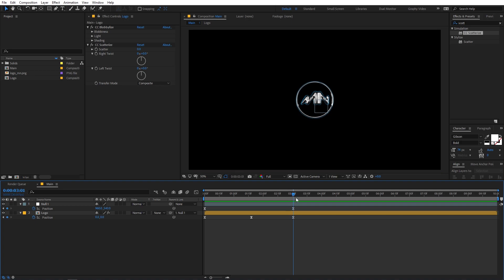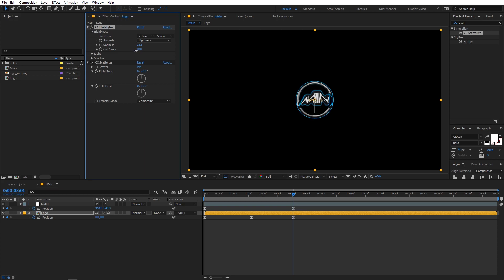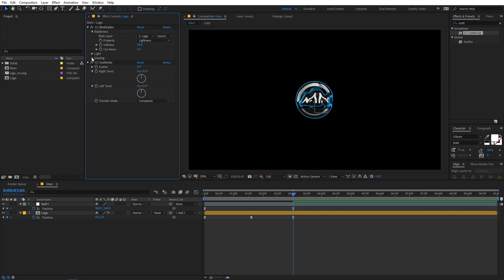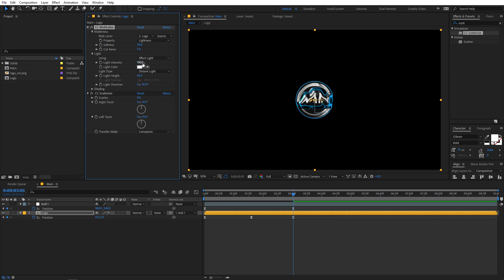Let's tweak these parameters to give it more of a liquid kind of look. Under Blobylize, you can see we have a few options. First I'm going to increase the softness — right away you can see that it gives a more liquid look. You can also play with the cutaway — let's put it to somewhere around 5. Now if you want, you can tweak the look further by going under Shading. We have options like ambient and diffuse which will change the look of your blob. I'm going to lower down the metal to something like 5. Under Light, you can control the light direction and all that, which will be handy when we animate it.